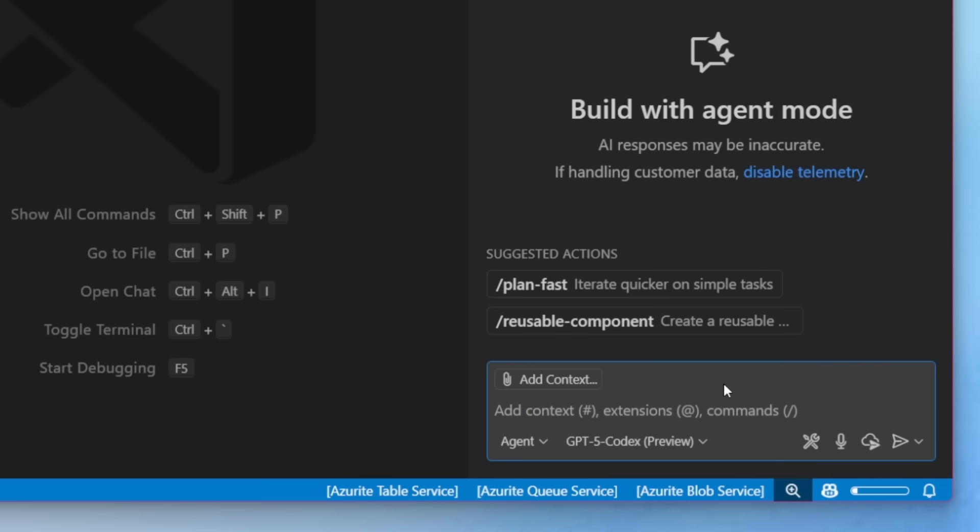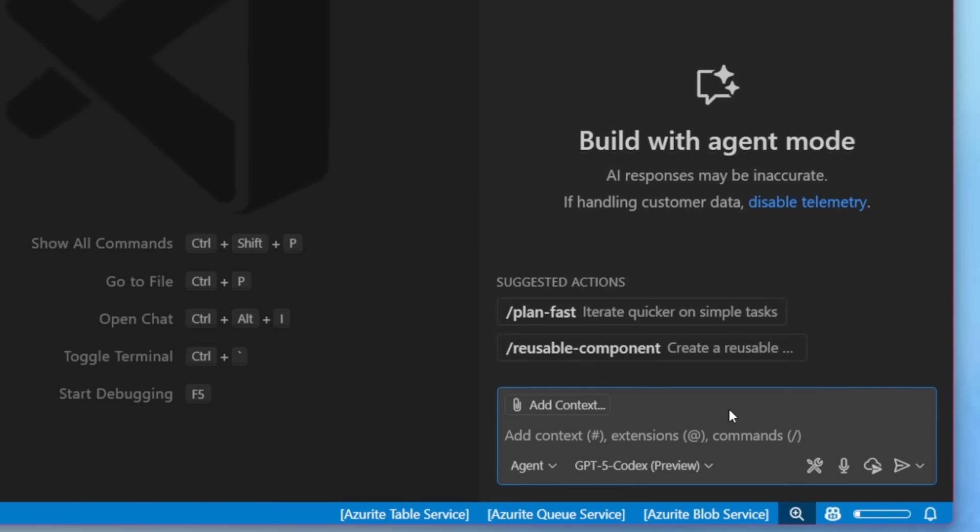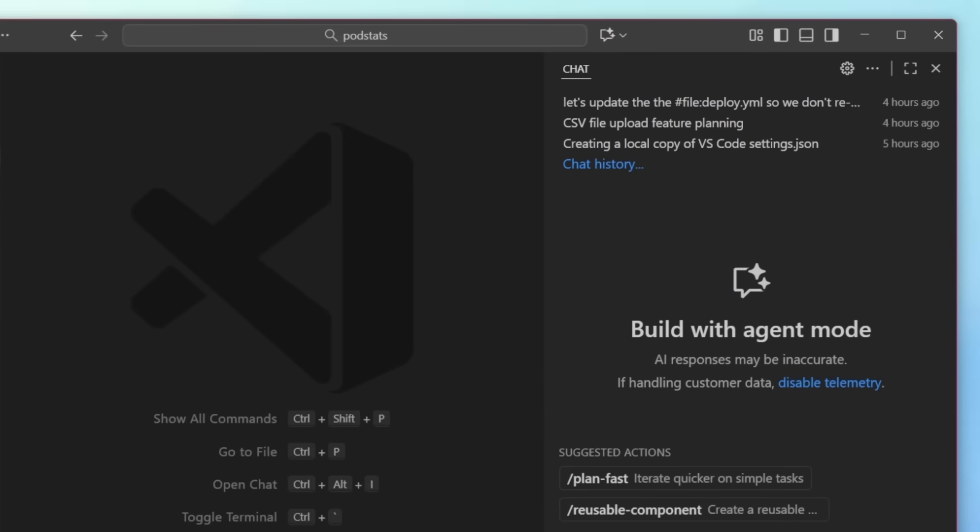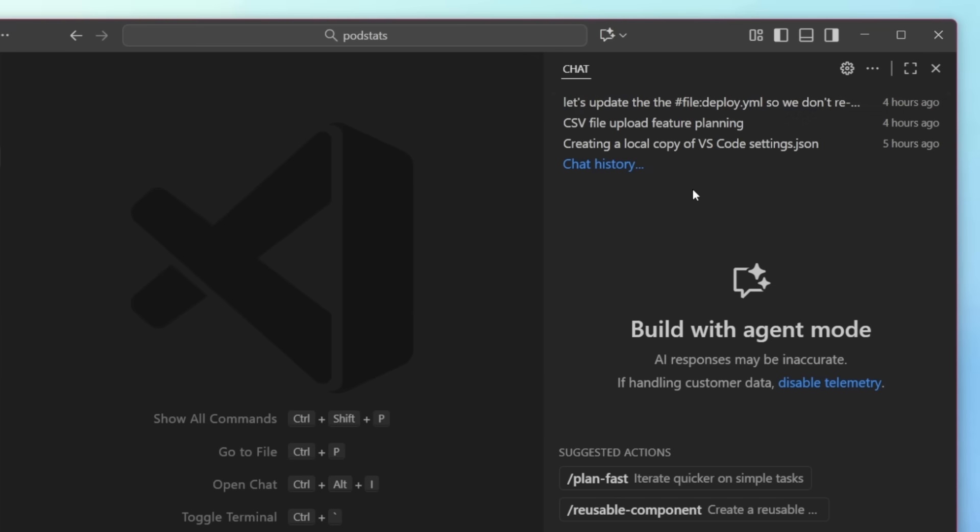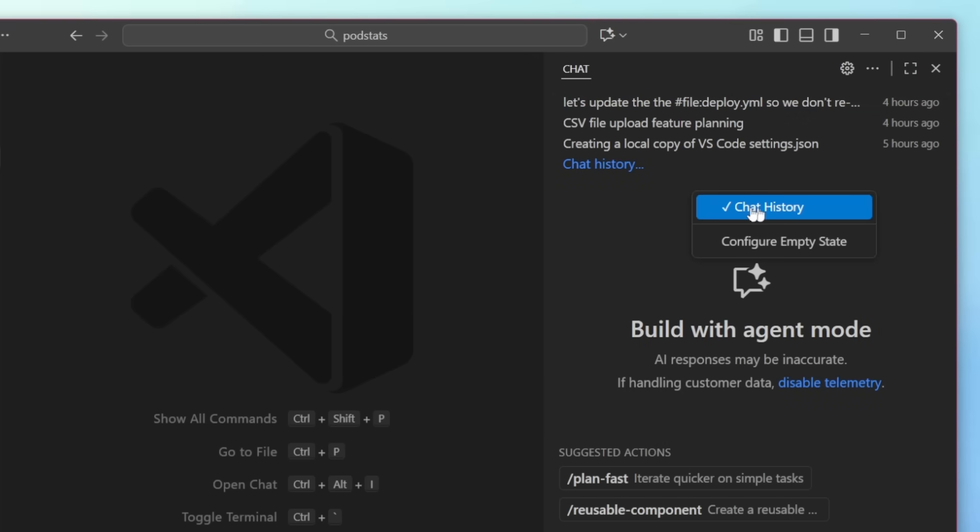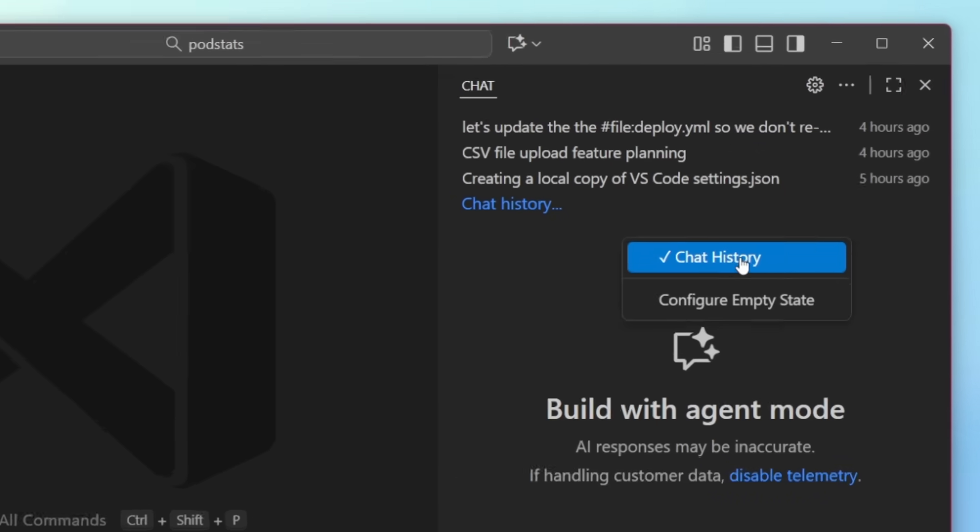Now you may have also noticed some brand new customizations in the empty state of the chat, including recent chat history and suggested actions. Chat history shows me the most recent chats, and we can just go ahead and select one and pick up exactly where we left off. You can enable it by right-clicking and simply selecting chat history.